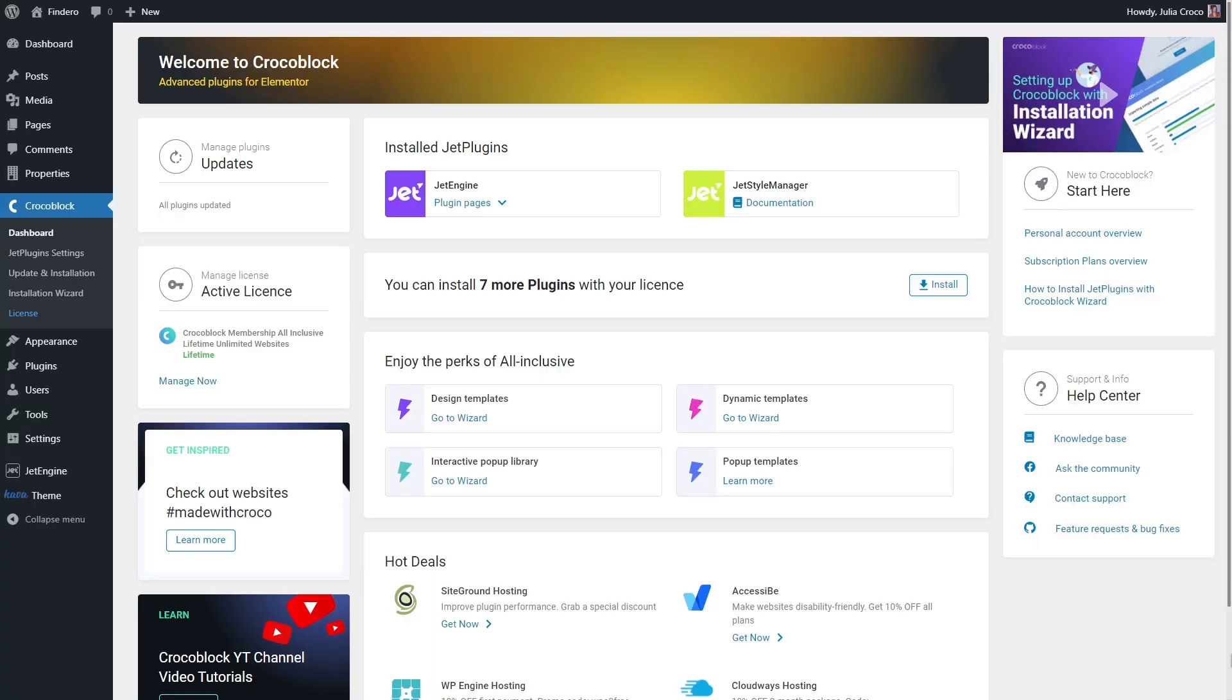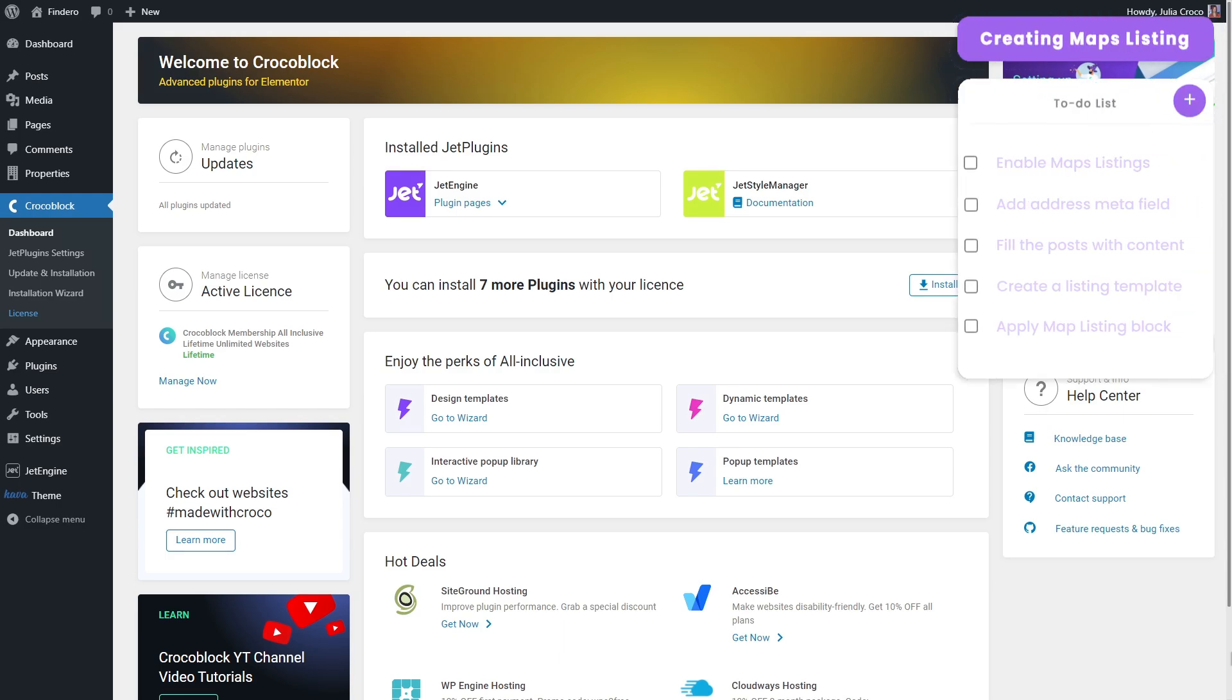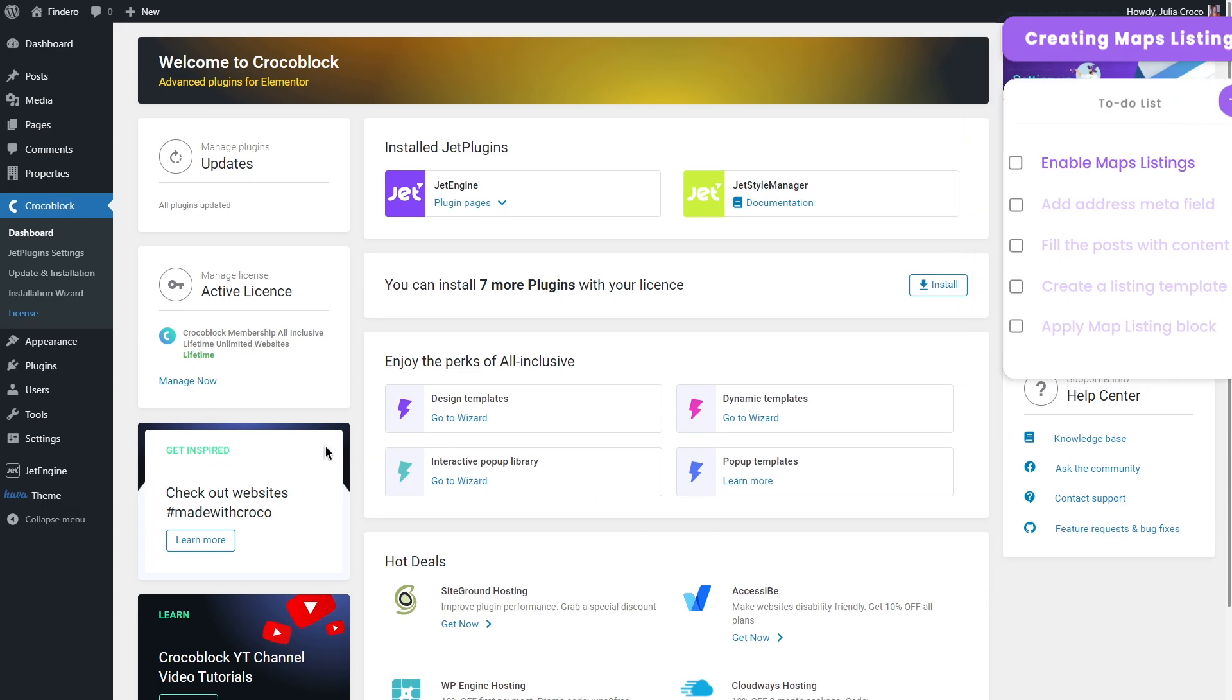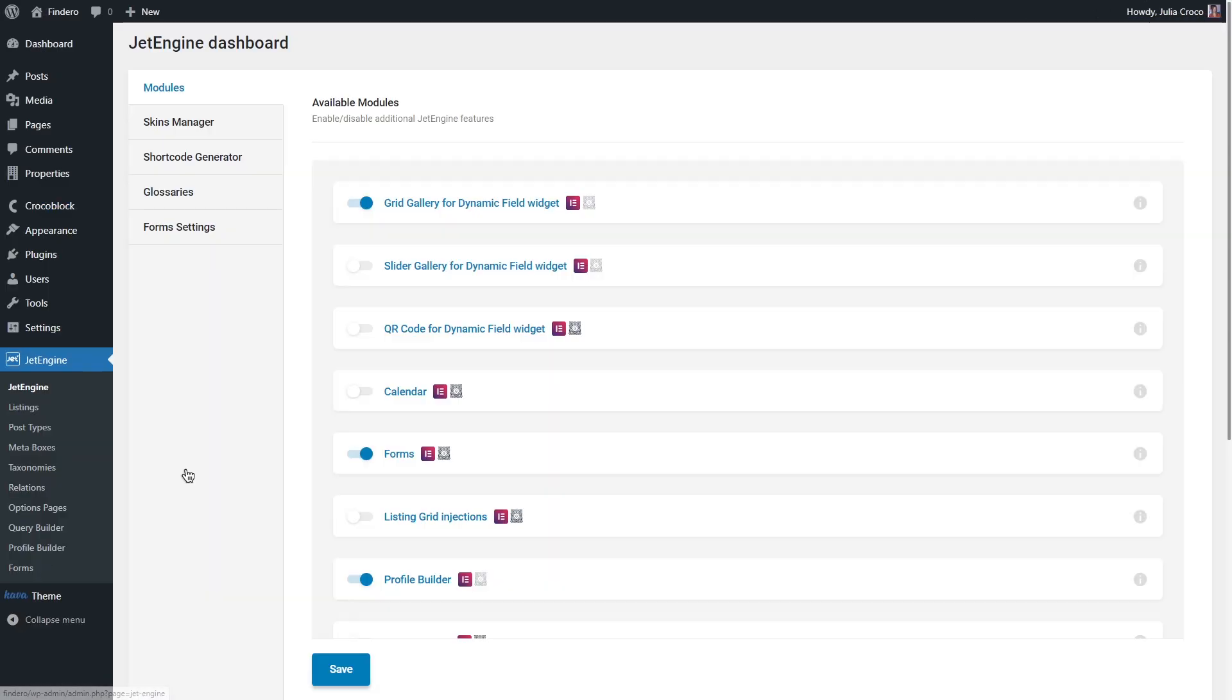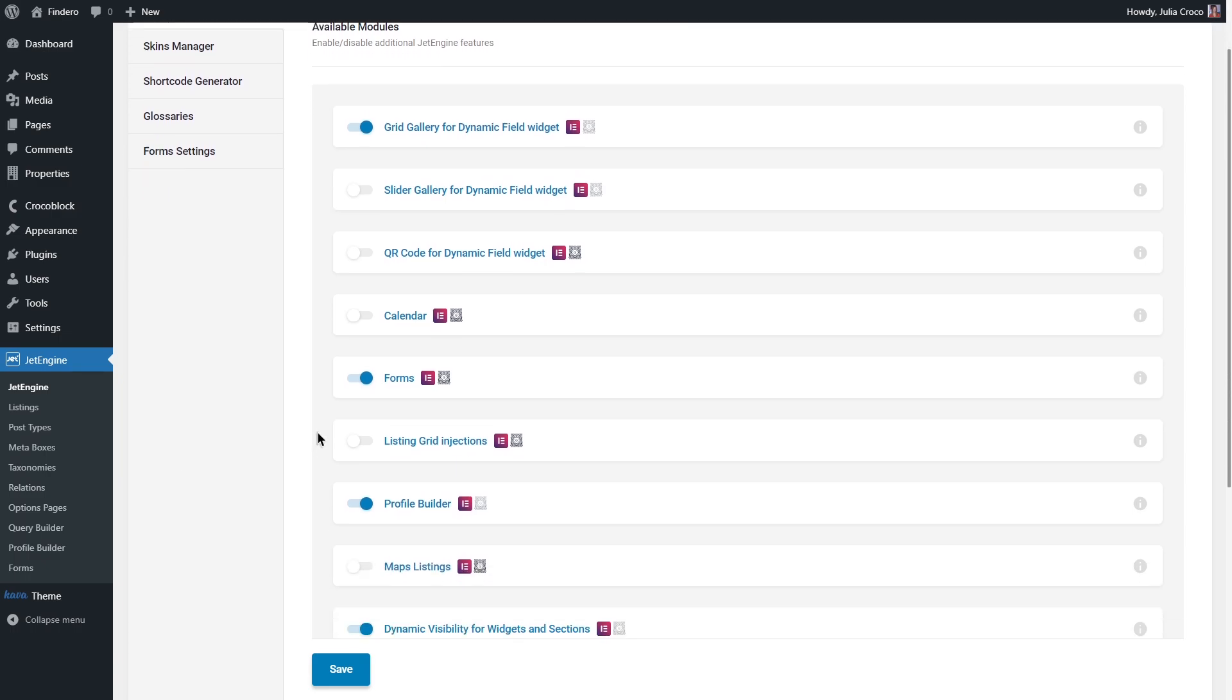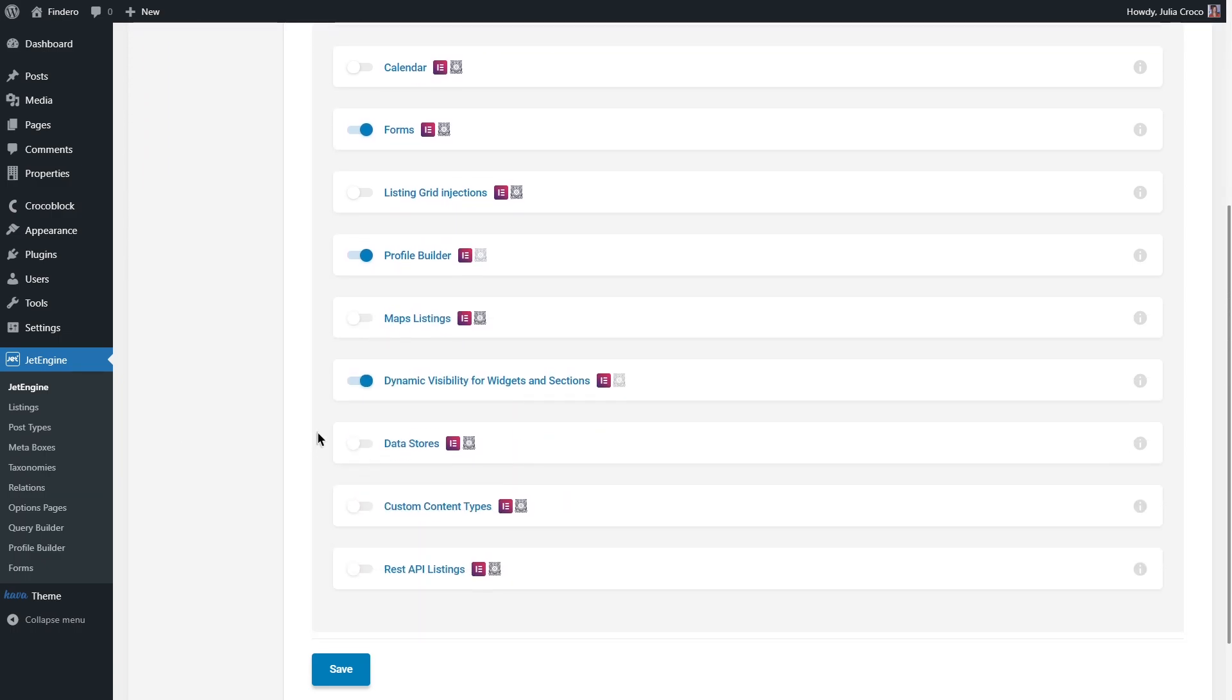Now no more talking, let's get started. Before we begin, please make sure that you have JetEngine plugin installed and also we need Jet Style Manager so we can style everything at the end. First of all, you need to enable maps listing functionality. Let's go to JetEngine, JetEngine dashboard, modules.